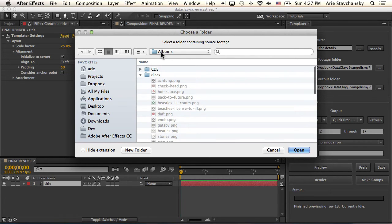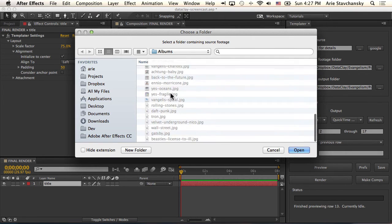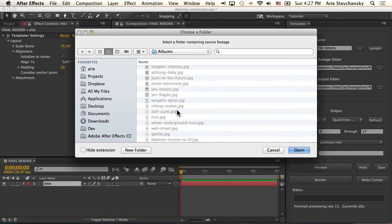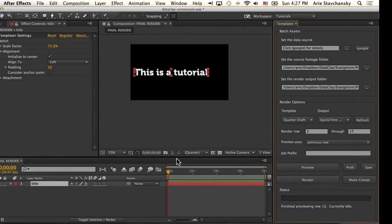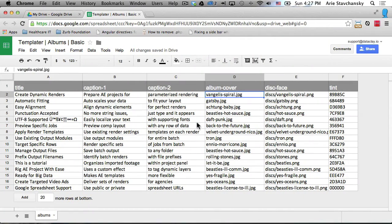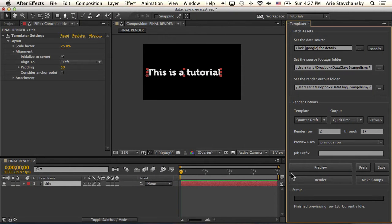Here I've got a folder called 'albums' and within that I've got subfolders that contain image files that After Effects will import. I'm going to click open there and let's look at our spreadsheet. You can see for the 'album-cover' column I've got file names here, and these are just references to those files that are in that source footage folder.